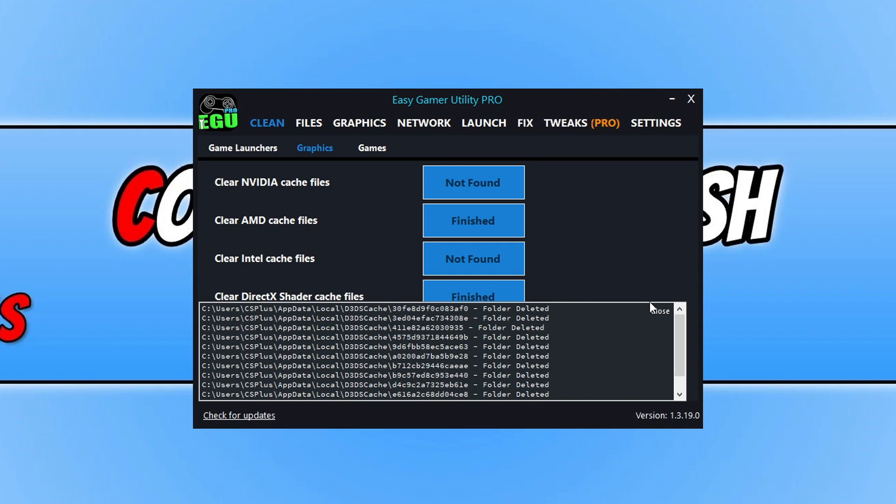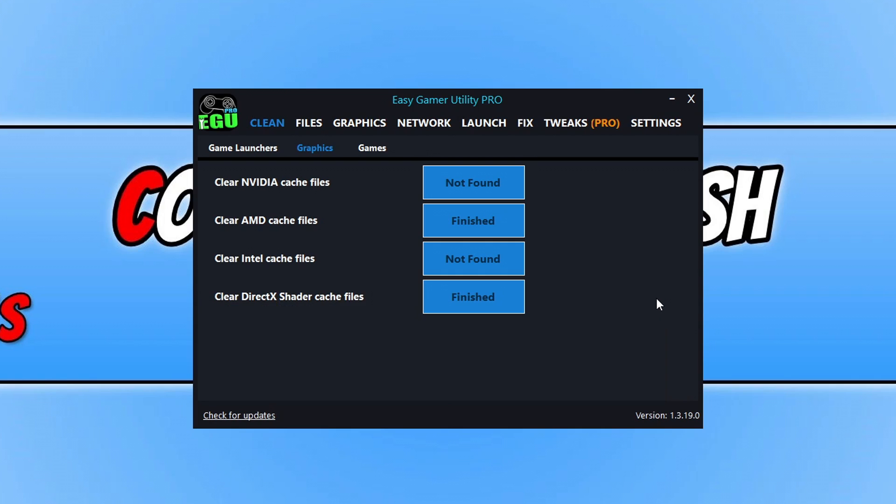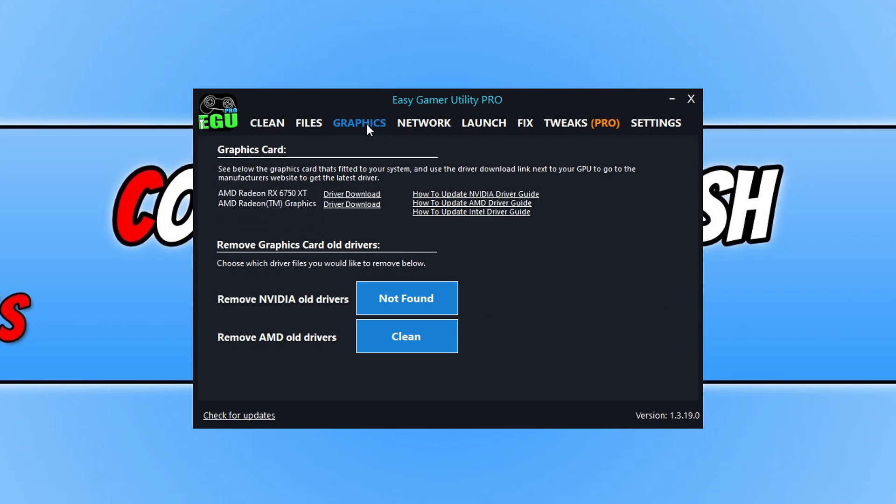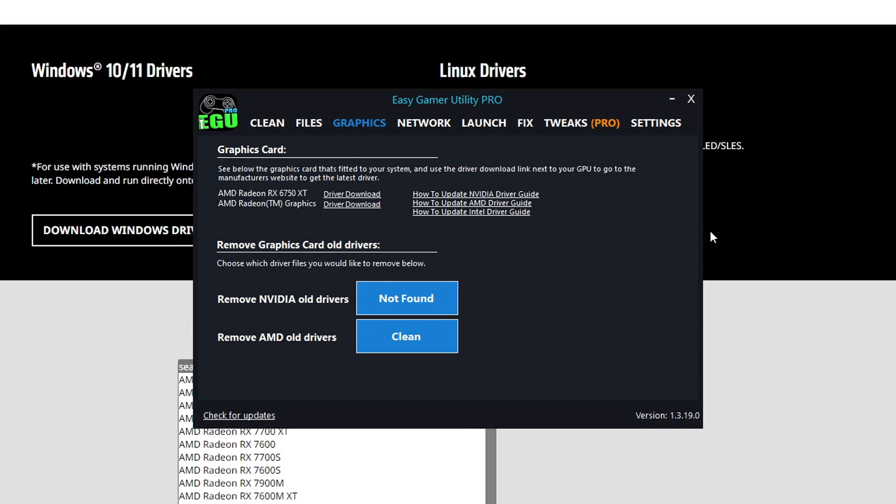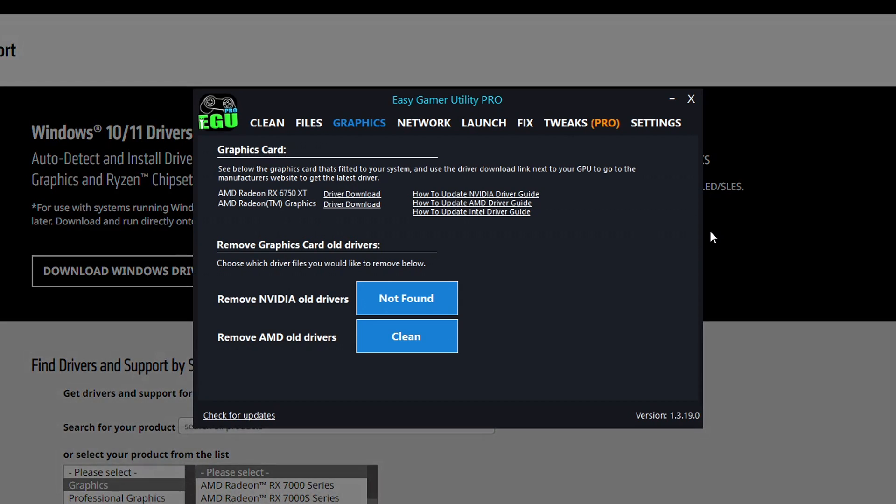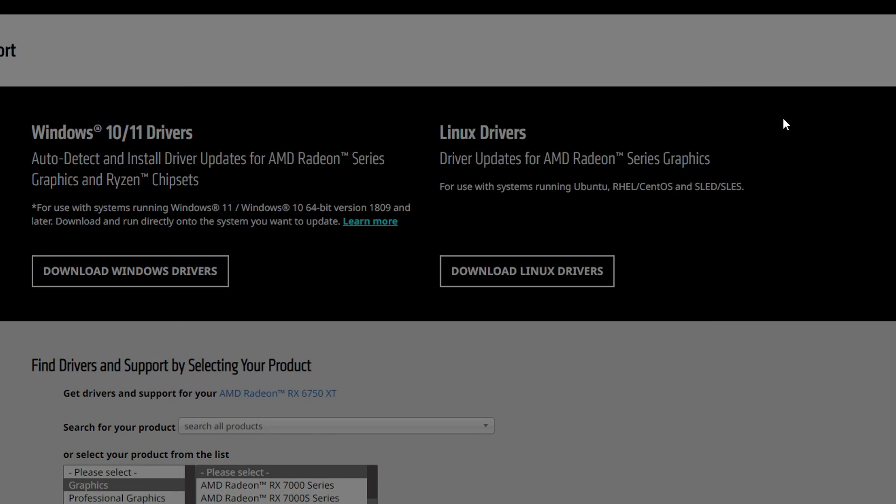Now that's basically it with Easy Gamer, we're done with this. But the next thing that you're going to want to do is update your graphics card. If you don't know what graphics card you have, then you can click on graphics and you will see your graphics card there, and you can then click on driver download to grab the latest driver.